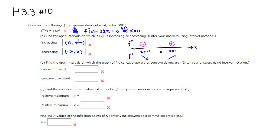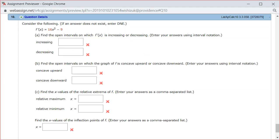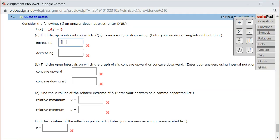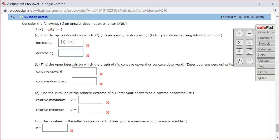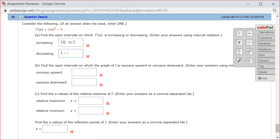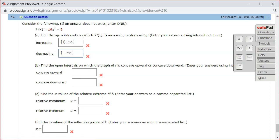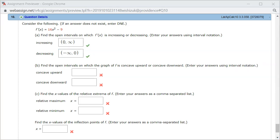Let's type it in. So we have 0 to infinity for increasing, and negative infinity to 0 for decreasing. Let's check the answer — it looks like we got part A correctly.